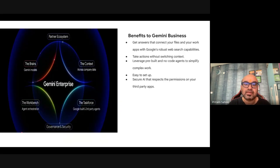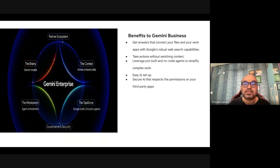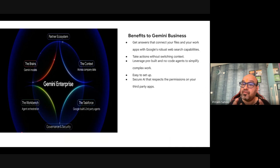Let's dive in. Looking at Gemini Enterprise — and we're specifically talking about Gemini Business, the starter edition — I'll also cover the product family options. Gemini Enterprise is based on six key pillars and is about bringing the best of Google AI to every employee and every workflow in their context.